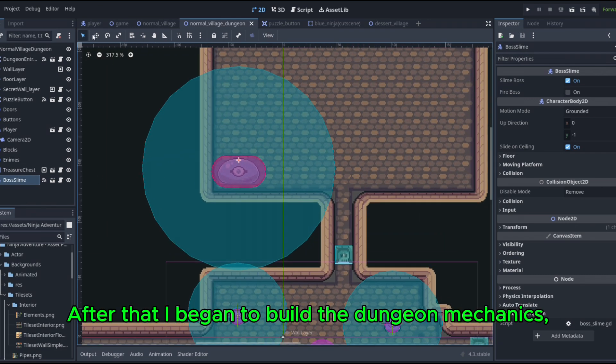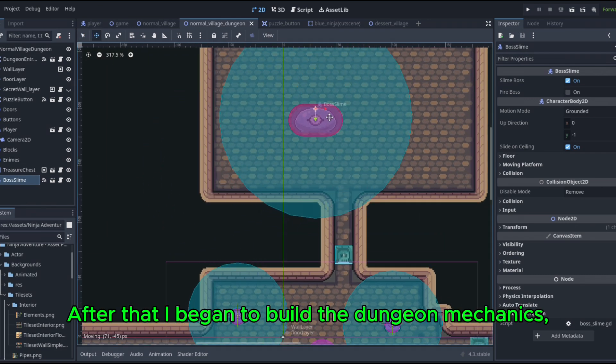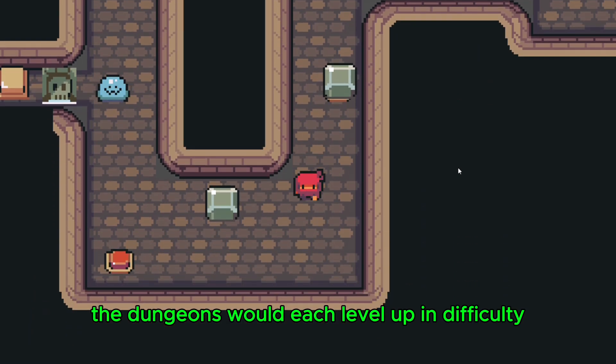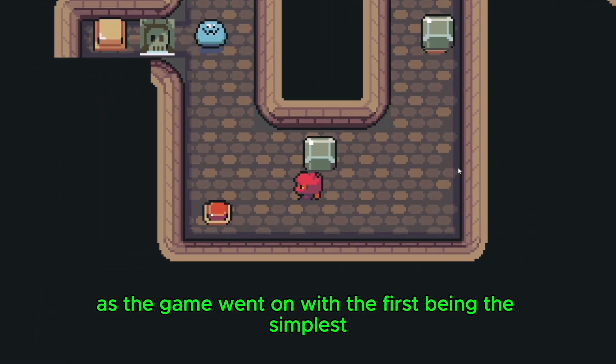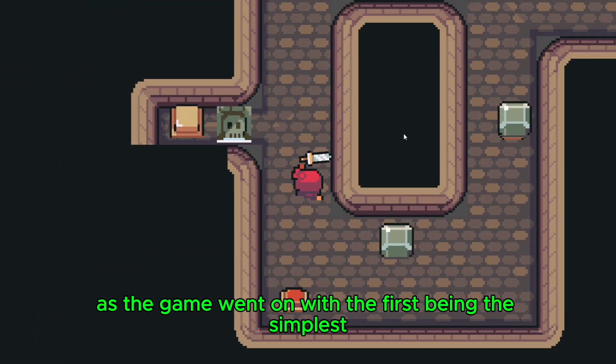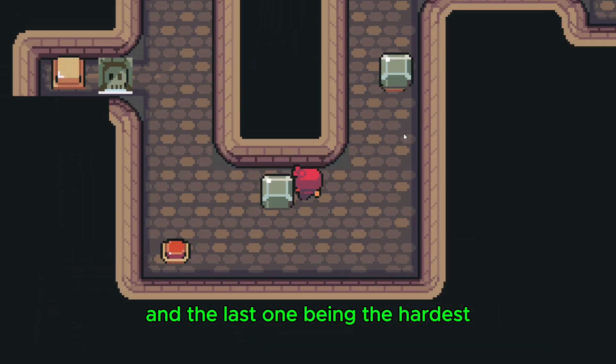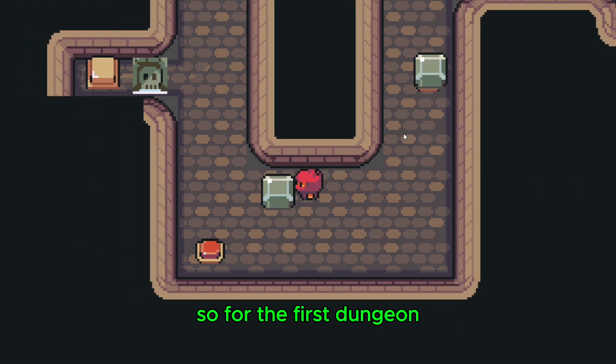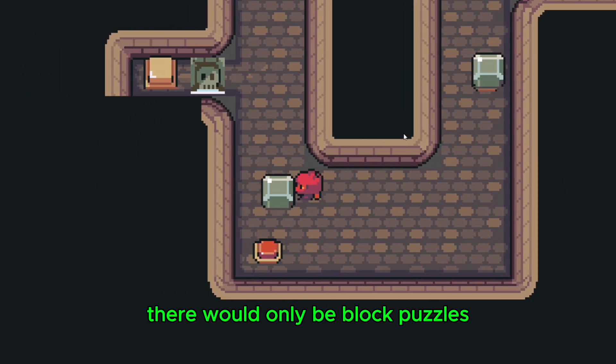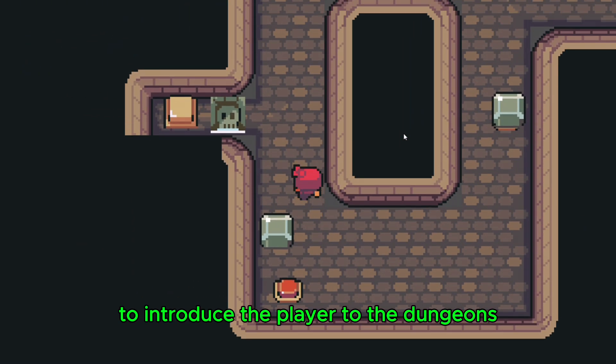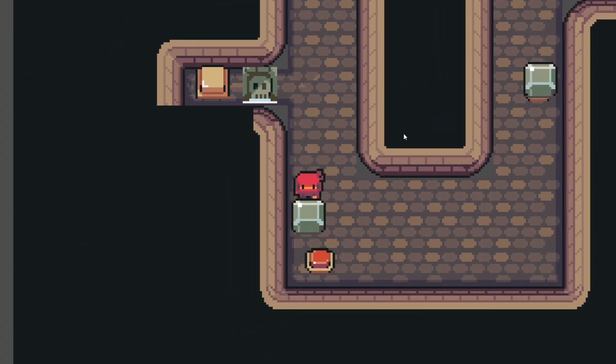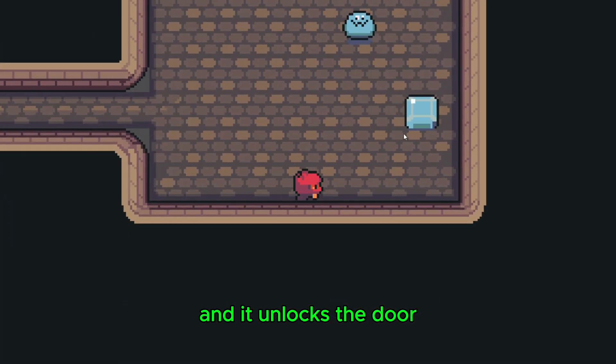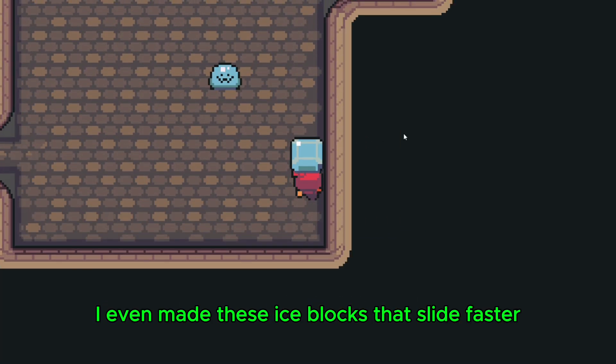After that, I began to build the dungeon mechanics. The dungeons would each level up in difficulty as the game went on, with the first being the simplest and the last one being the hardest. So for the first dungeon, there would only be block puzzles to introduce the player to the dungeons. You simply push a block onto a button and it unlocks the door.